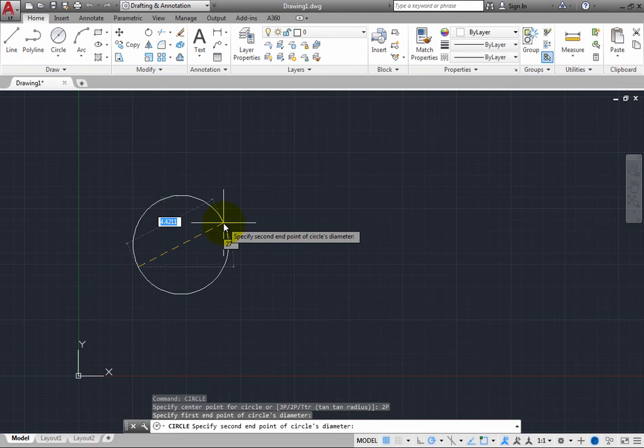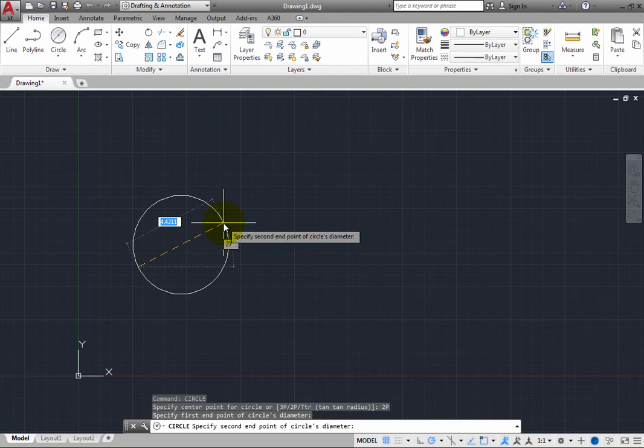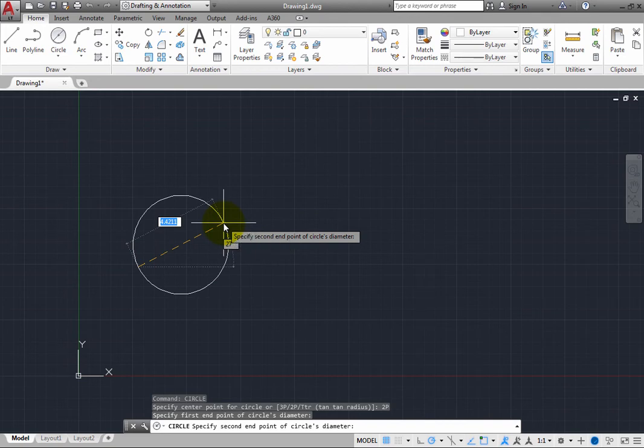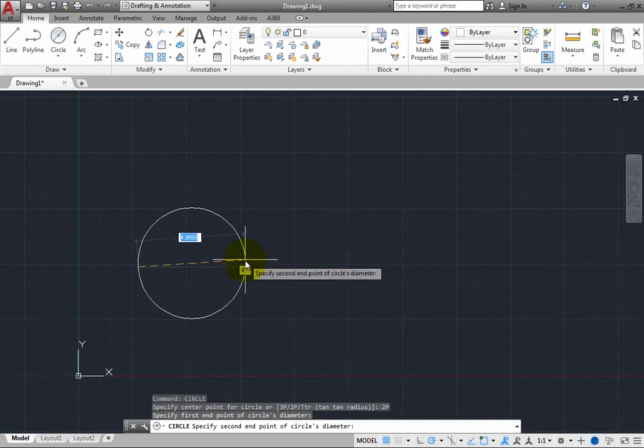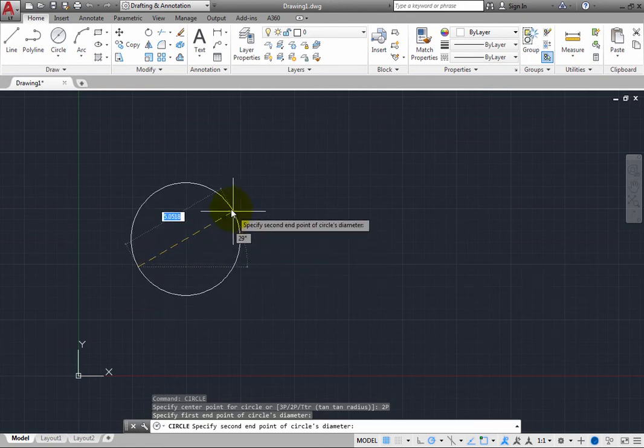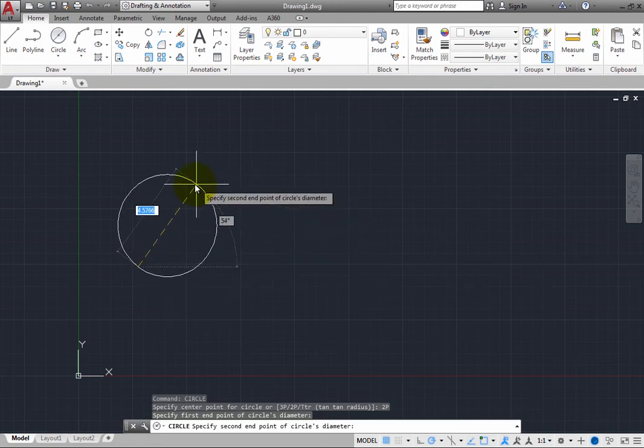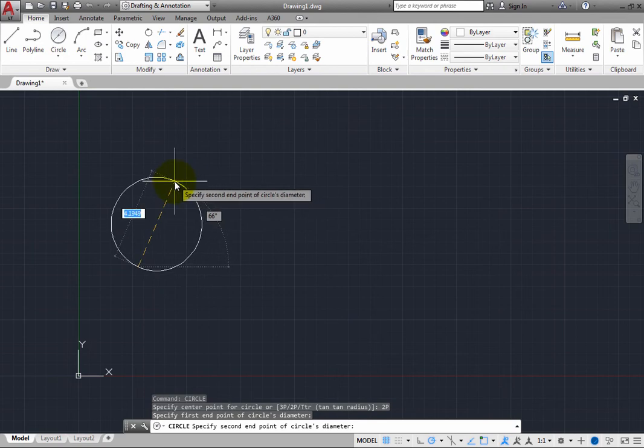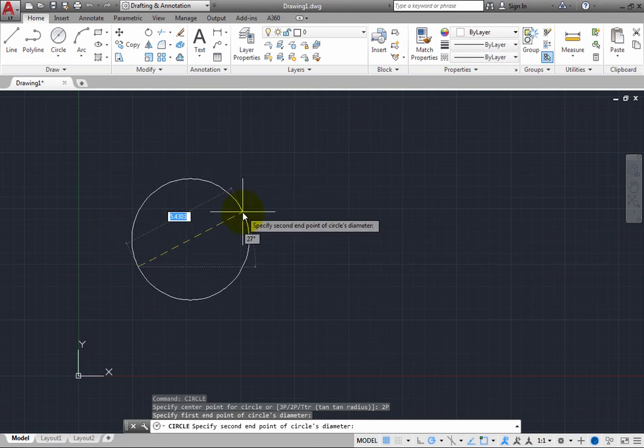Also note that you can specify the angle of the diameter line. Remember that east or 3 o'clock is the zero angle, and angles increase in a counter-clockwise direction. So at this point you can either pick the other end of the diameter,